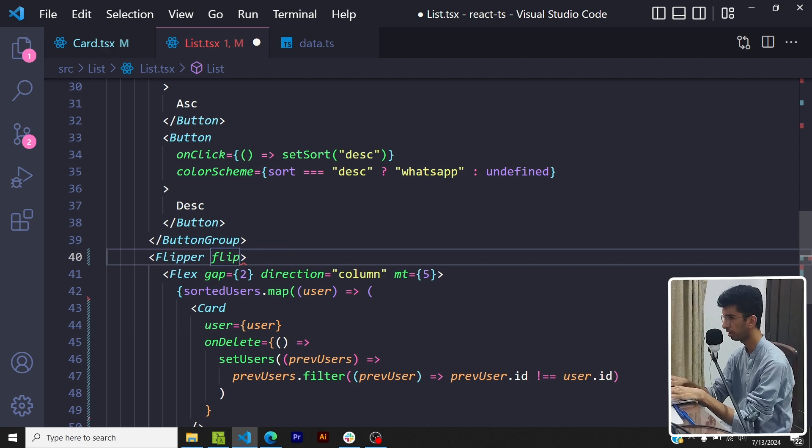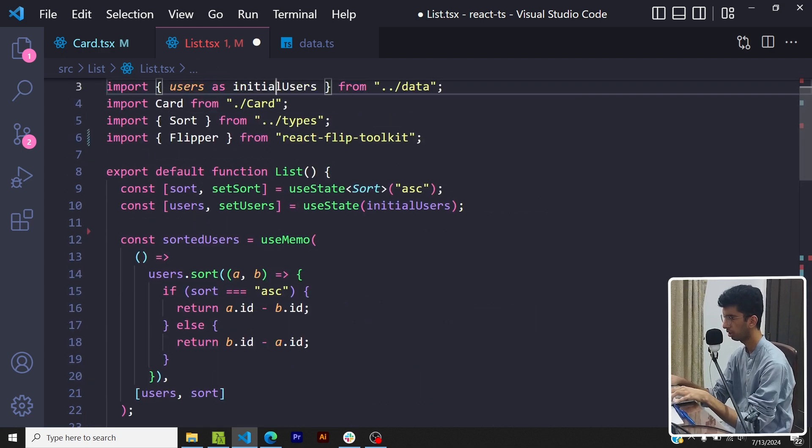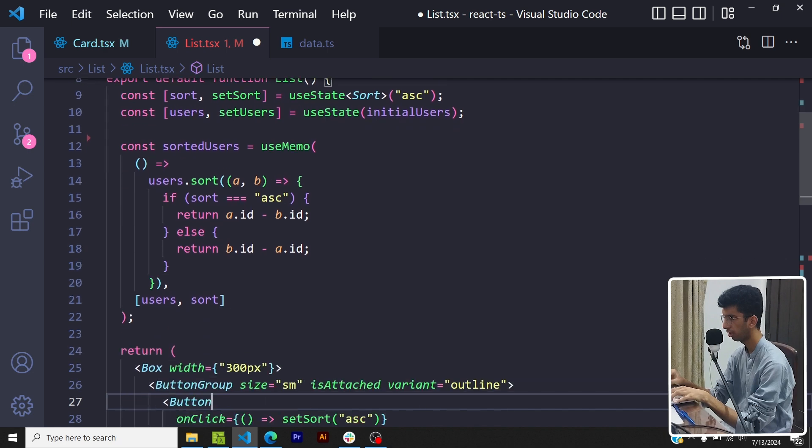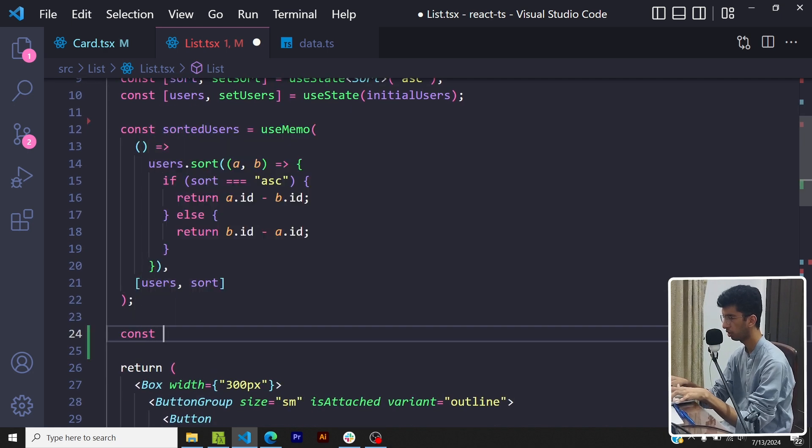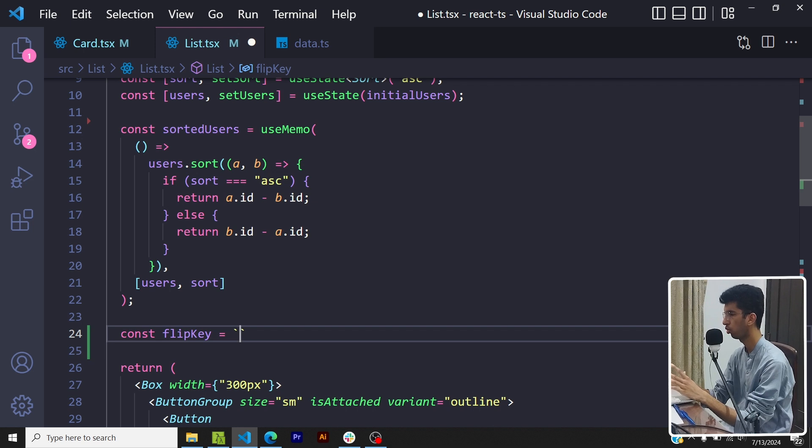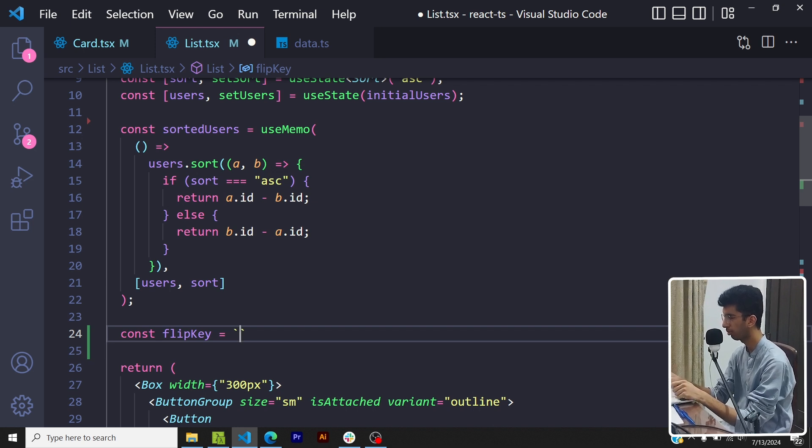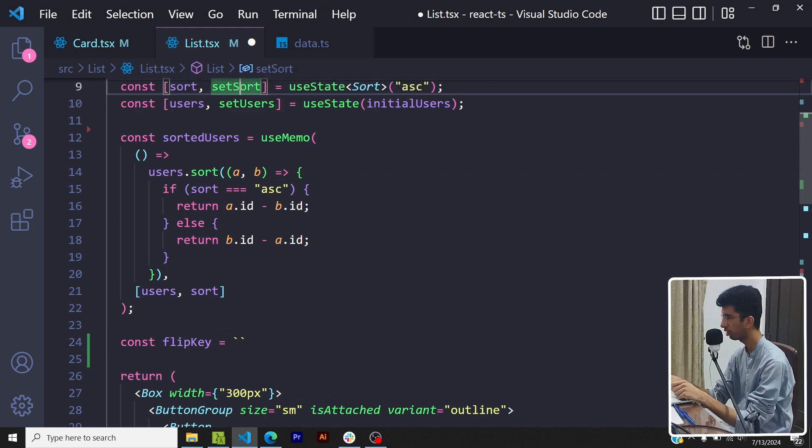So I'll add the flip key here and this would be a variable. Let me copy it. Basically the animation would trigger as I said when the flip key would change. So when do I want the animation to trigger? I want the animation to trigger when the user's array would change.